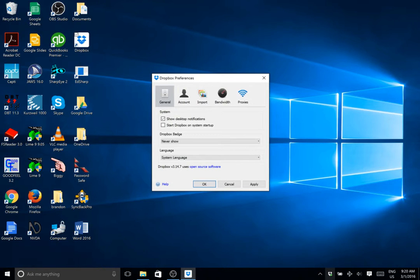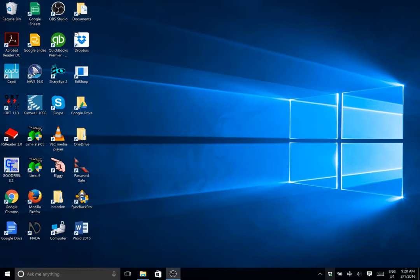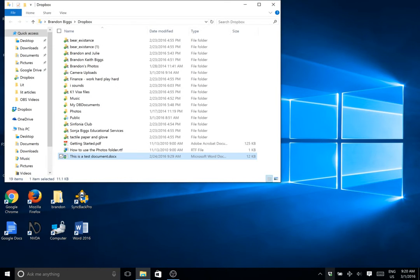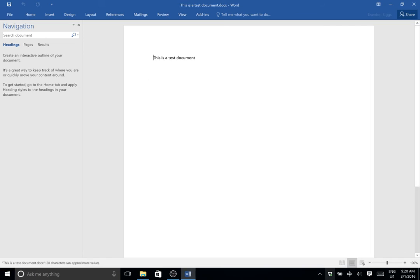Go ahead and hit OK, then go back to Dropbox. And there we go — we've got the Word document. So that's the Dropbox bug and how you fix it.